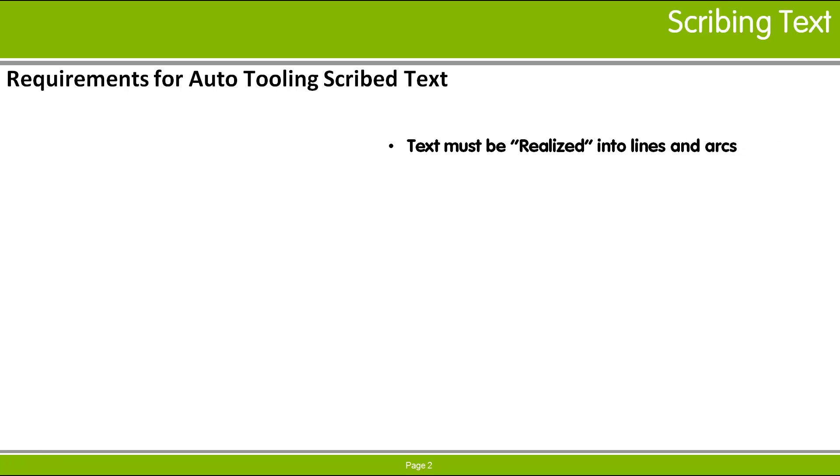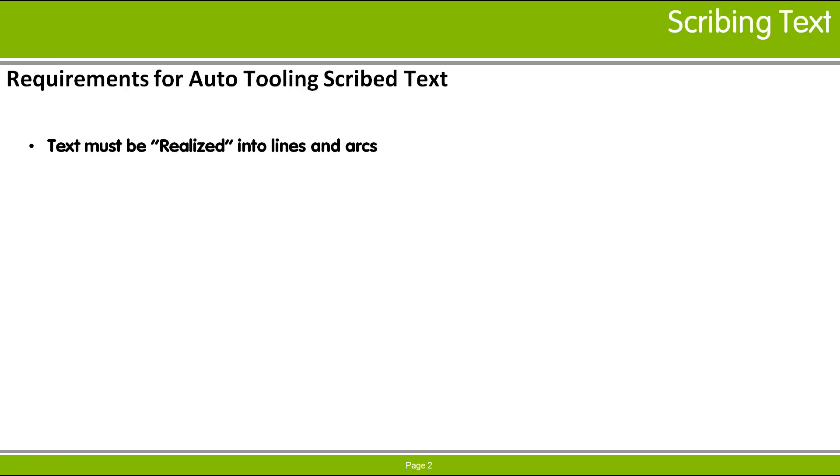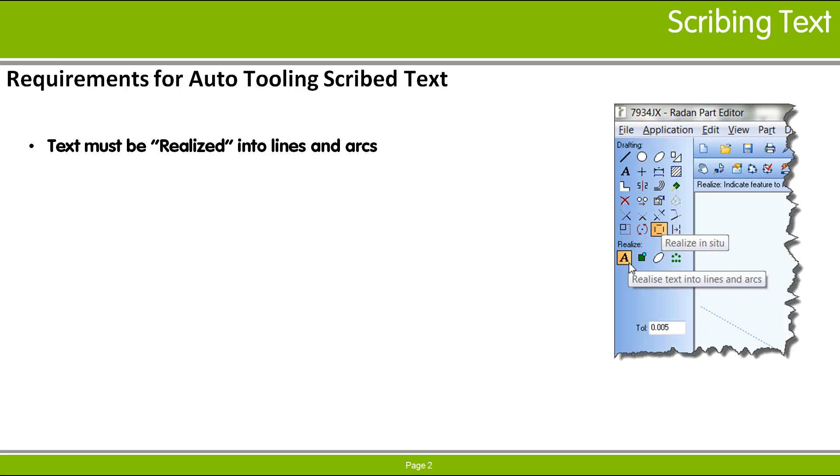In order to scribe text on a part, the text geometry must be formatted correctly. Text objects are not recognized by Radan tooling commands, so the text must be converted into lines and arcs.